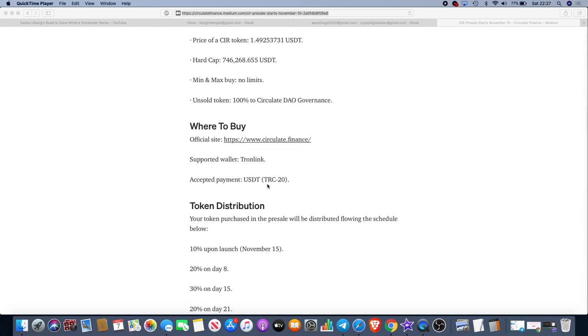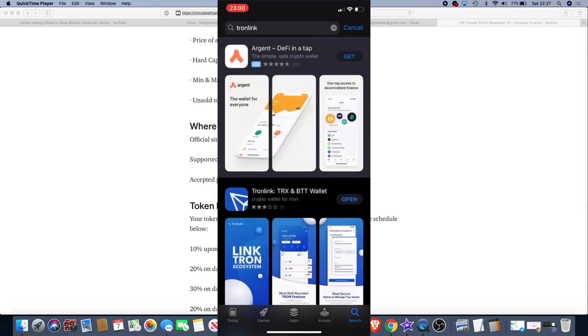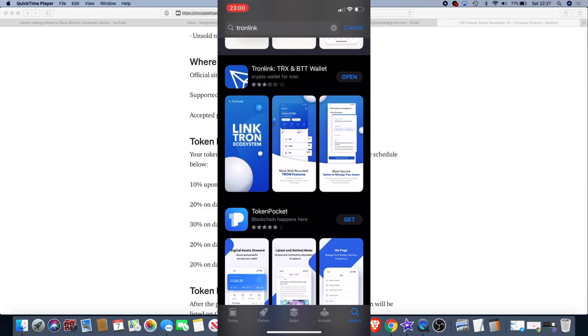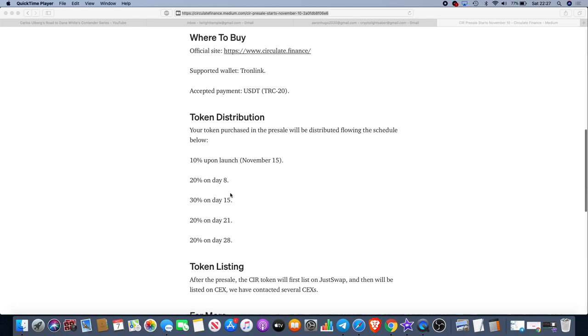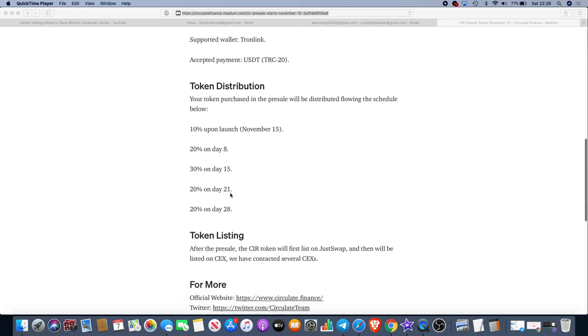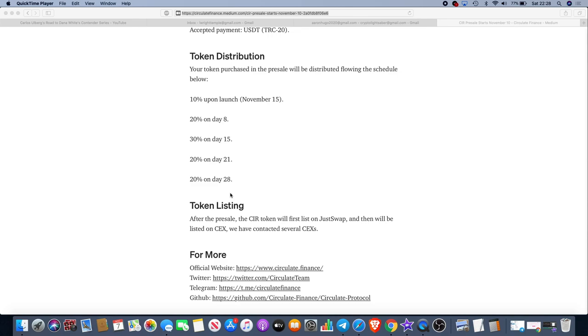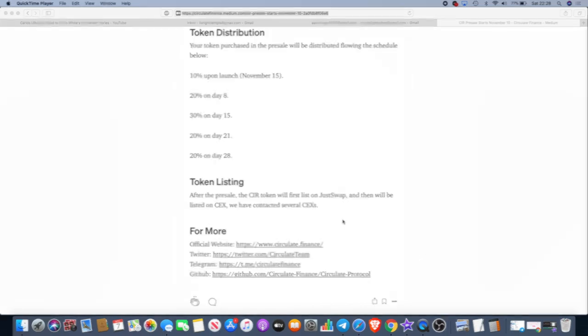You can pay in USDT TRC20. A supported wallet is a TronLink wallet which I have as well. You can download that to your smartphone. 10% on launch for token distribution November the 15th, 20% on day 8, 30% on day 15, 20% on day 21, 20% on day 28. After the pre-sale, the CIR token will first list on JustSwap and then will be listed on the central exchange. They have contact with several CEXs as well. I'll leave a link in the description for this so you can check that out for yourself.